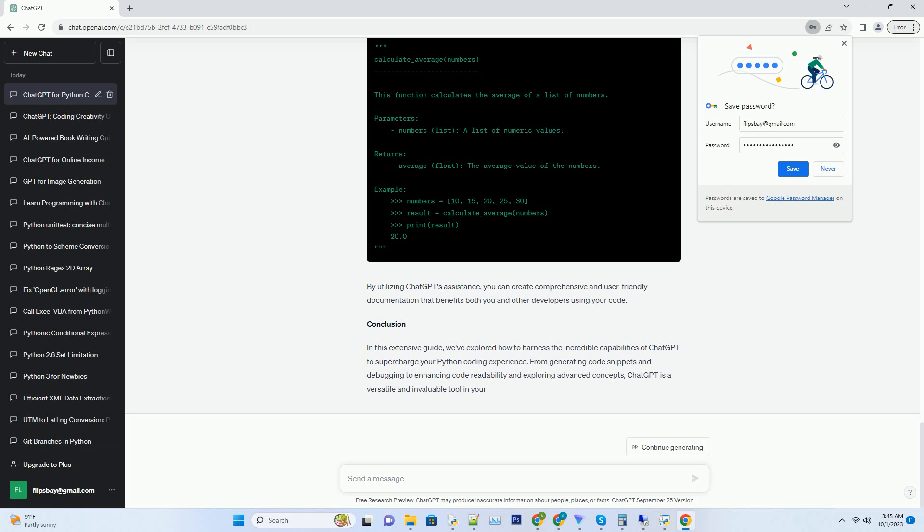Number 4. Debugging with ChatGPT. Coding often involves debugging and troubleshooting, which can be a time-consuming process. However, ChatGPT can be a valuable companion in your debugging journey. When encountering an error in your code, you can seek assistance from ChatGPT by providing details about the issue. For instance: